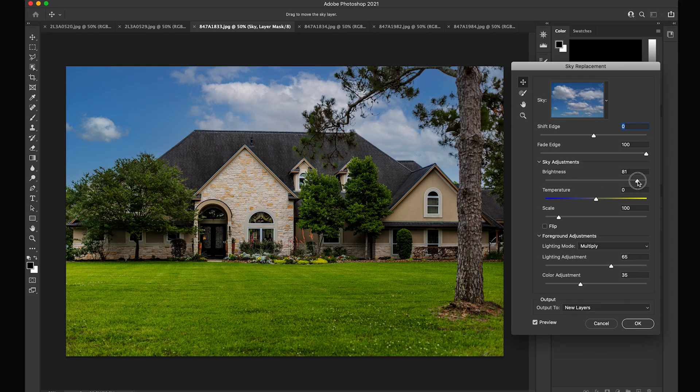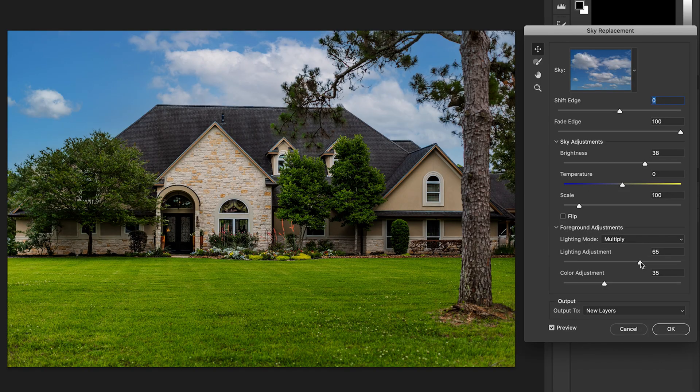The number one thing I would do always for every single photo replacement, whether it's one photo or a whole set of photos, you're going to want to change your brightness to where it matches the photo. I usually like my sky to be a little bit brighter than the house or whatever the main subject is, because that's how it is in nature — the sky is usually a little bit brighter than everything else. So I'm just going to change my brightness a little bit to where it's almost clipping, almost overexposed, but not quite.